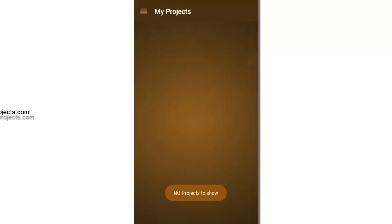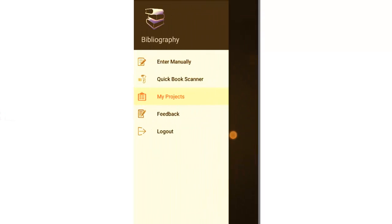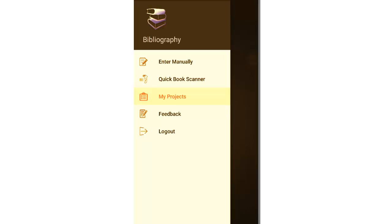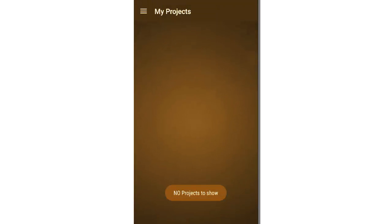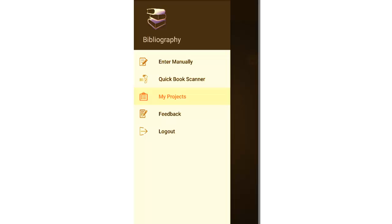So it says no projects to show, so basically here it will show all the projects that we have made. So basically we have four modules here: enter manually, quick book scanner, my projects, and feedback. So we saw the my projects module where the user has not added any projects, so it's blank.